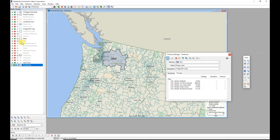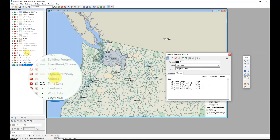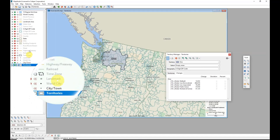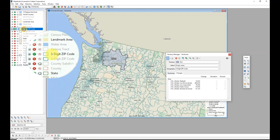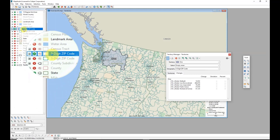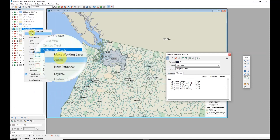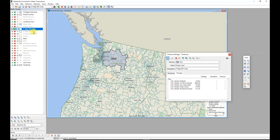On the left side of the screen, the Display Manager shows which layer I'm currently interacting with - it's shown in bold, and I can see that's the territory layer. Since I want to include data from zip codes, my first step is to make that my working layer by finding Five Digit Zip Code in the Display Manager, right-clicking, and choosing Make Working Layer. Five Digit Zip Code is now selected as the layer I'm interacting with.